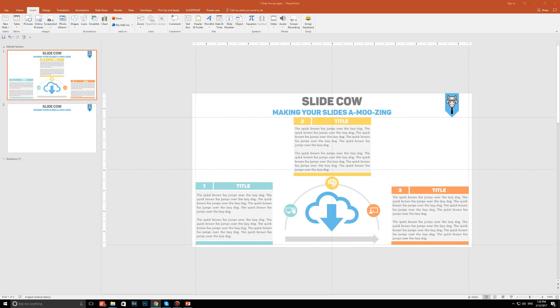We're going to make a three-step infographic, similar to what you're seeing right now. The beauty of this slide is that it's completely adaptable. What do I mean by that?